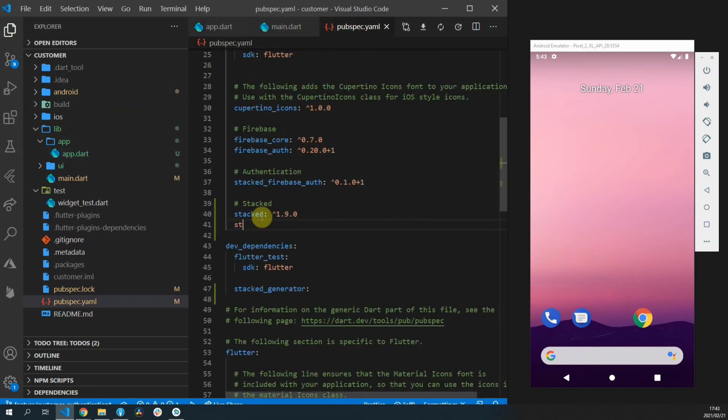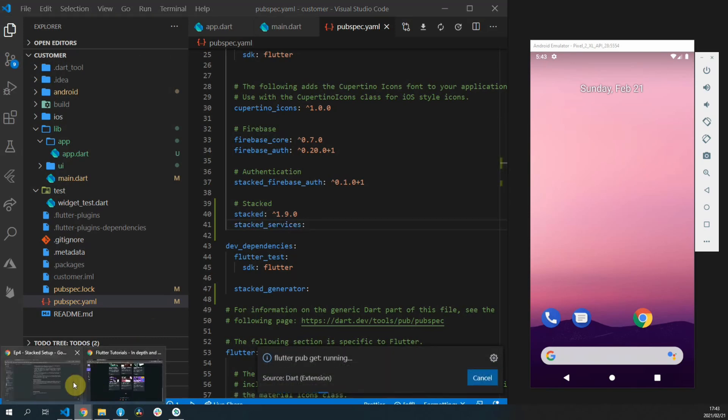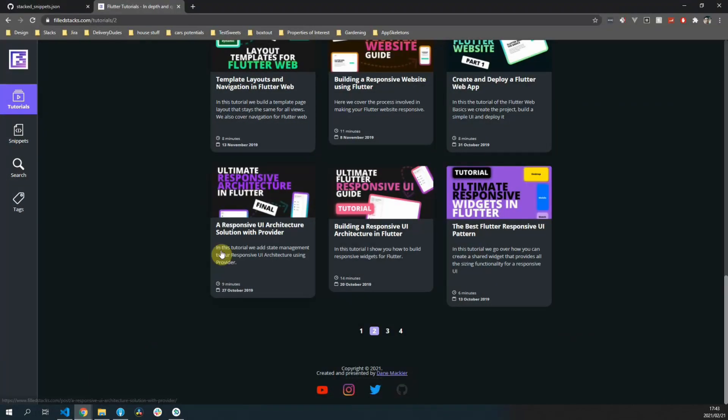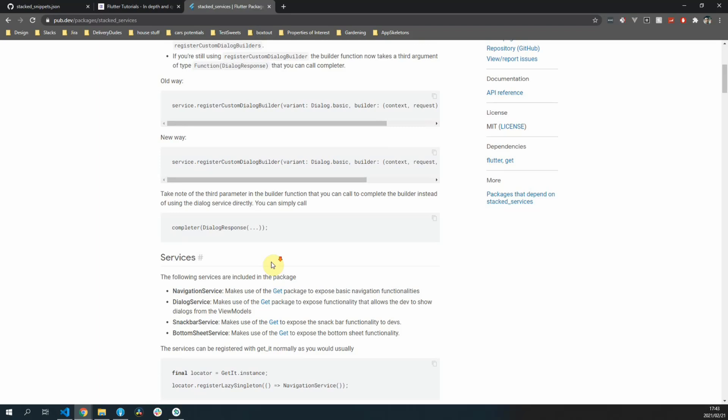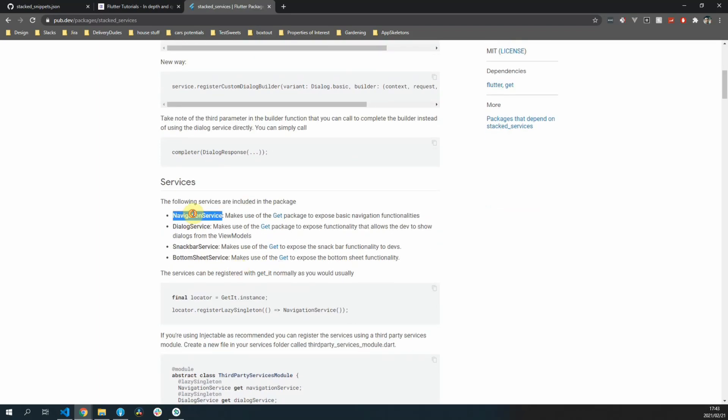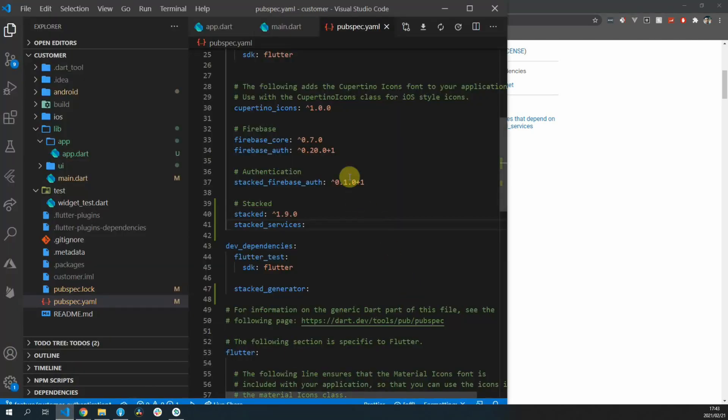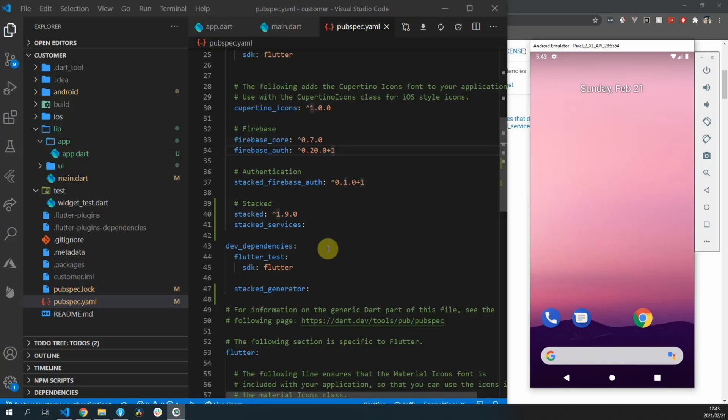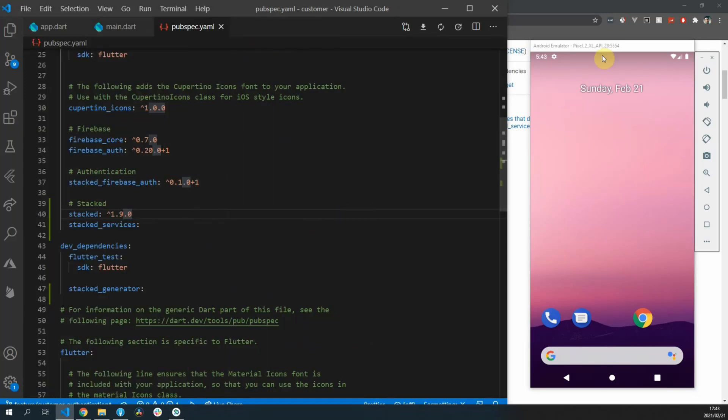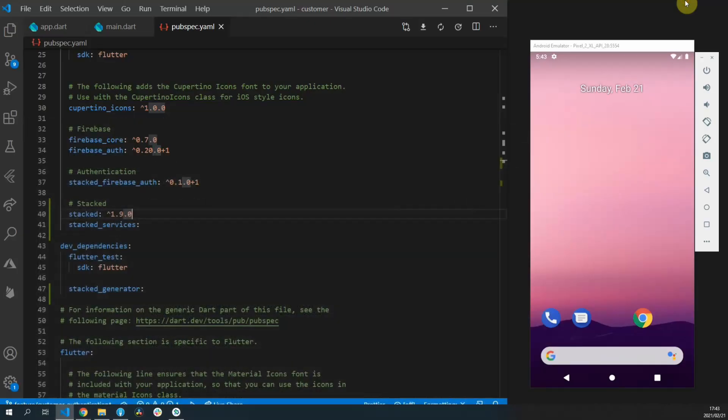And as you know for navigation we use the stacked services so we'll add the package into our pubspec.yaml file. Stack services provides you with a navigation service, dialogue service, snack bar service, as well as a bottom sheet service to allow you to show these things from your view model and not have to do it inside of your UI code.